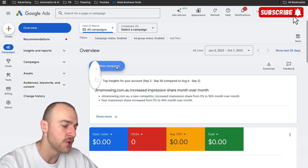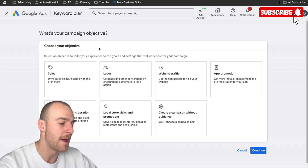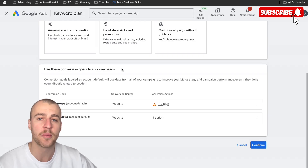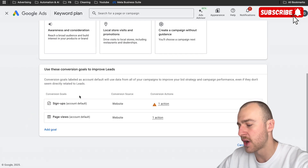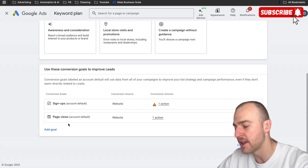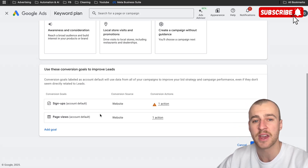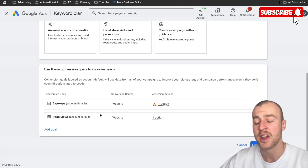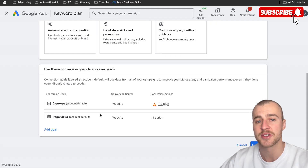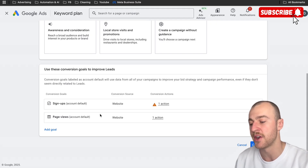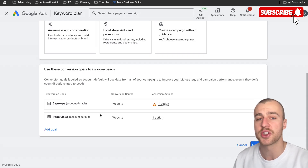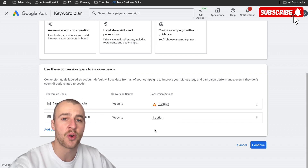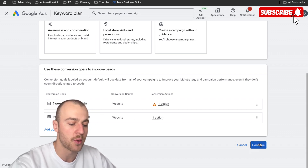Tap on campaigns, tap on new campaign. The type of objective we're picking is leads — we want people to fill out our form on our website so they can get a quote from us. I have a conversion set up as a page view, which is just viewing a thank you page. If you want to learn all the conversion tracking, I have a separate video linked in the description. To summarize: you want to track when people fill out your form or call your business from your website. Tap on continue.